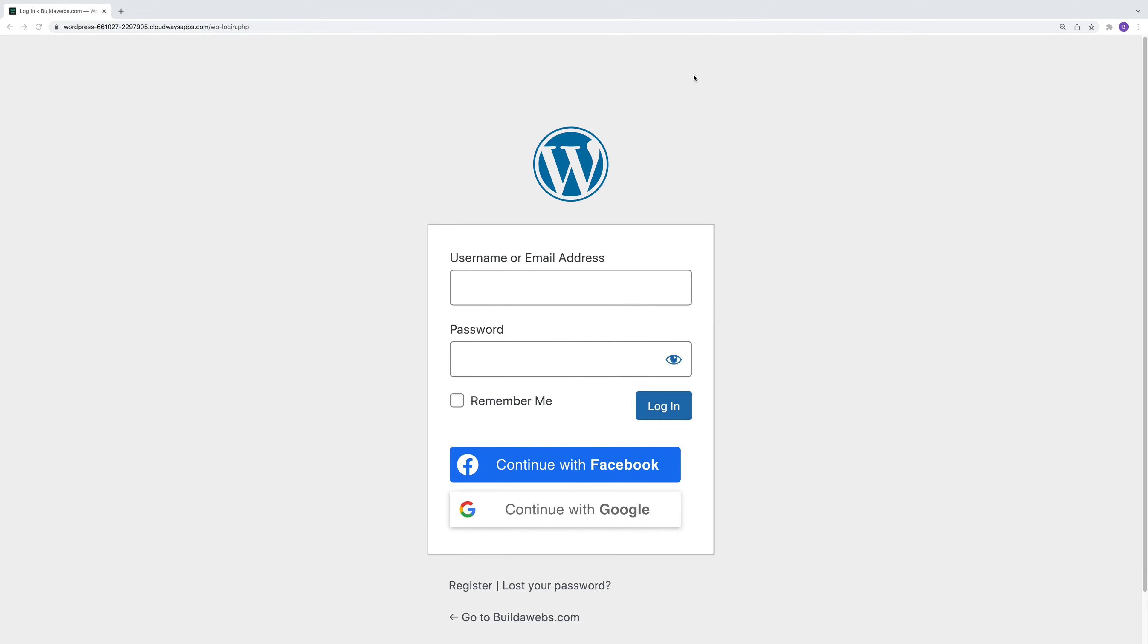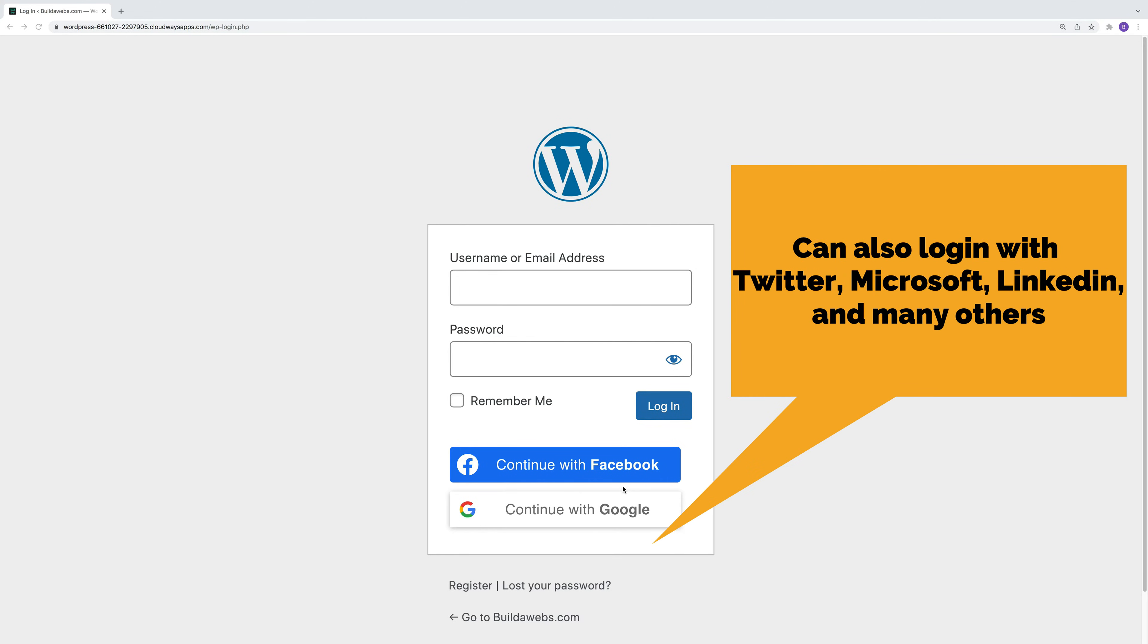Welcome to Builderwebs and in today's video I'll be showing you how you can log into your WordPress website using Facebook and Google. I'll show you how you can configure these so then you can simply click on Facebook or Google and log in.